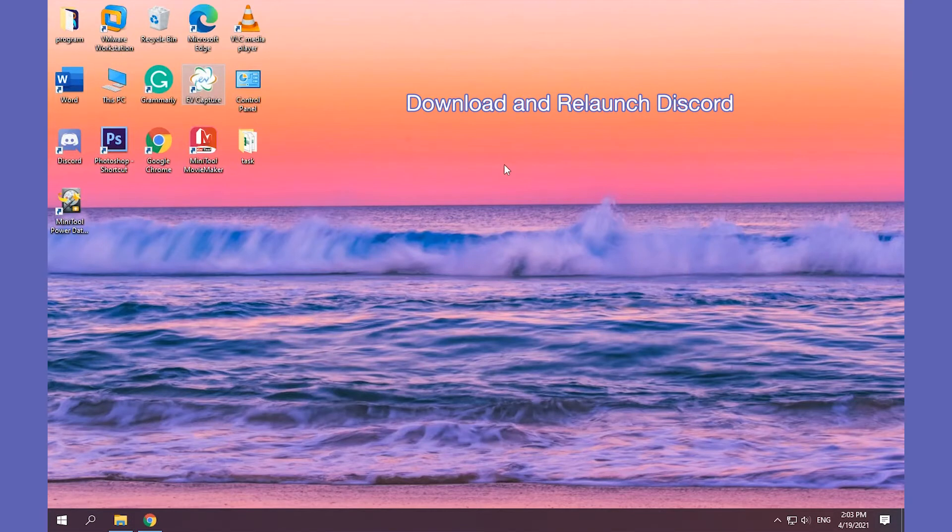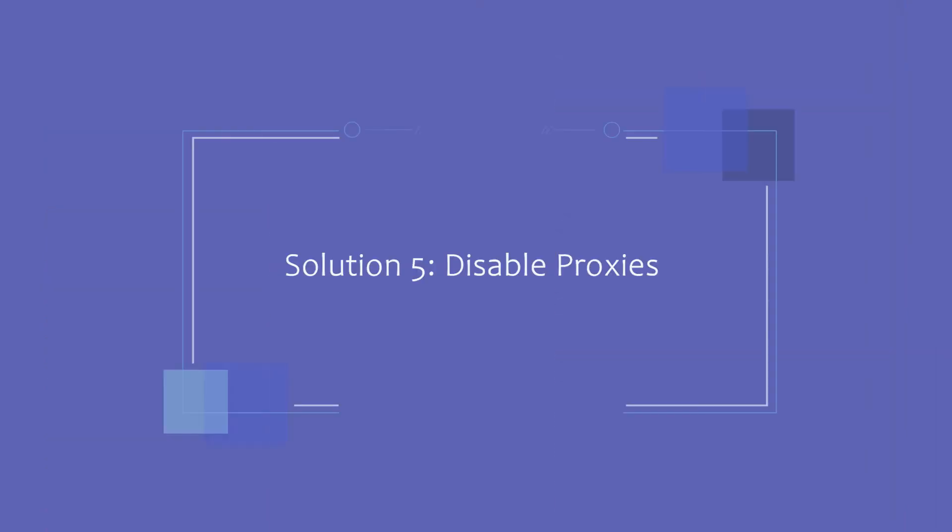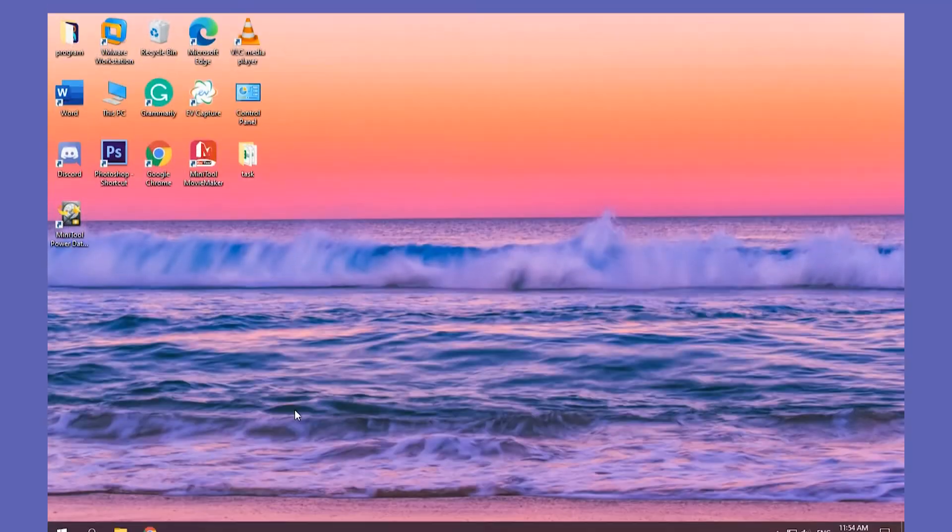Download and relaunch Discord. Solution 5. Disable Proxies to fix Discord not opening.